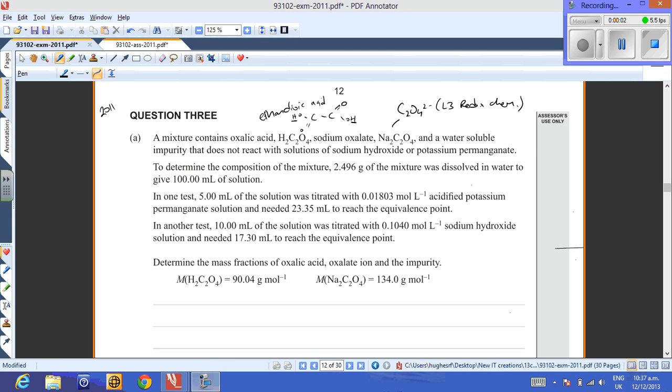Let's take a look at question 3 from the 2011 scholarship paper. There's quite a lot to it, so I'm just going to do part A separately from part B.